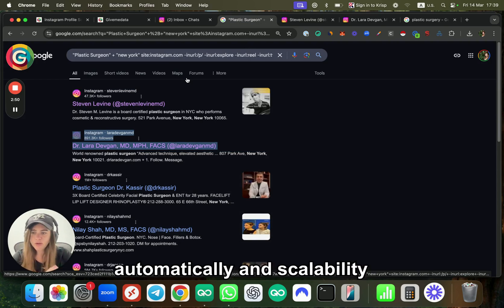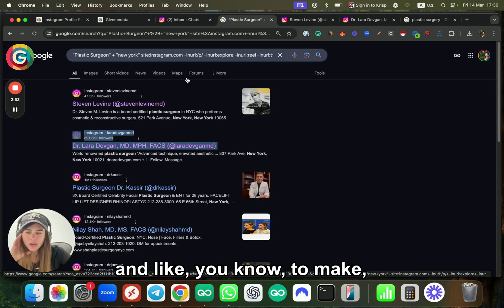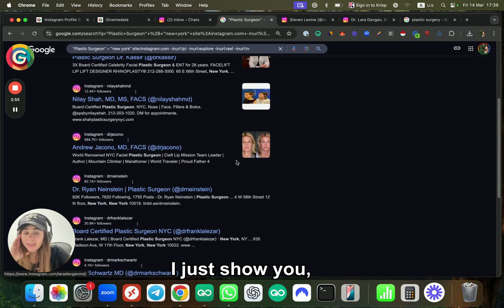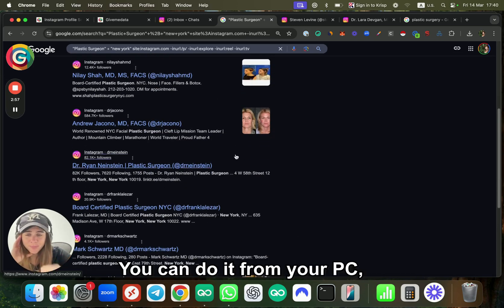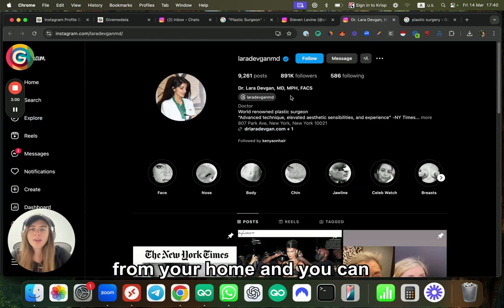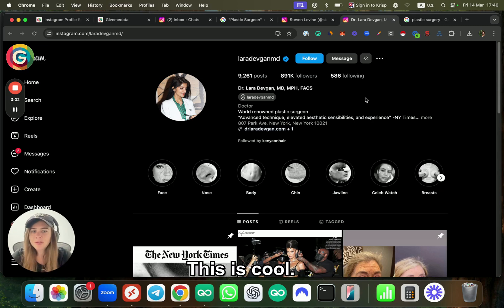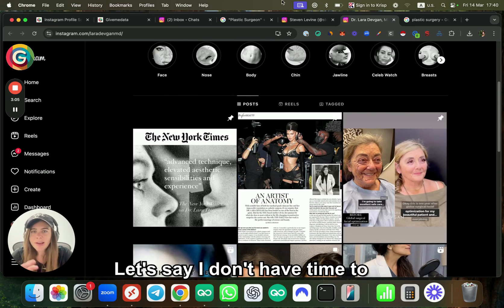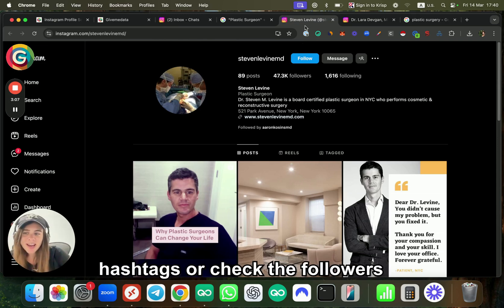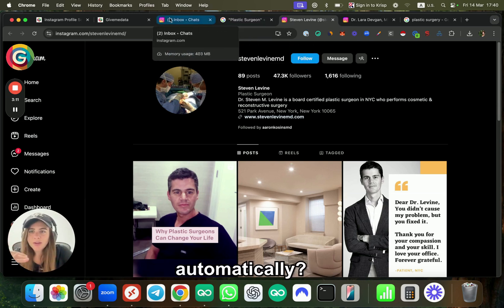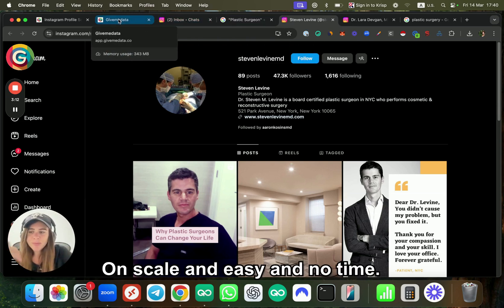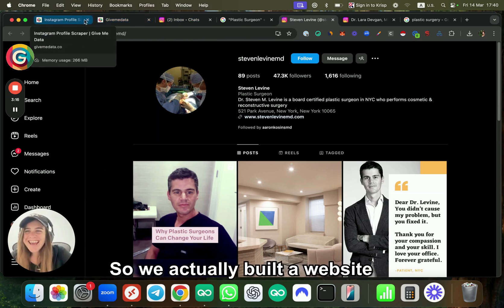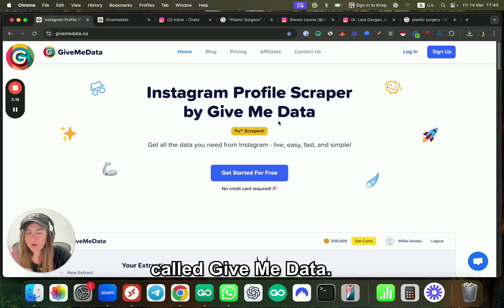Now there are many ways to make all of this process automatic, scalable, and get more leads. Because everything I just showed you is completely free—you can do it from your PC, from your home, and get relevant leads. This is cool, but let's say I want more than that. Let's say I don't have time to manually check hashtags, followers, or all this stuff.